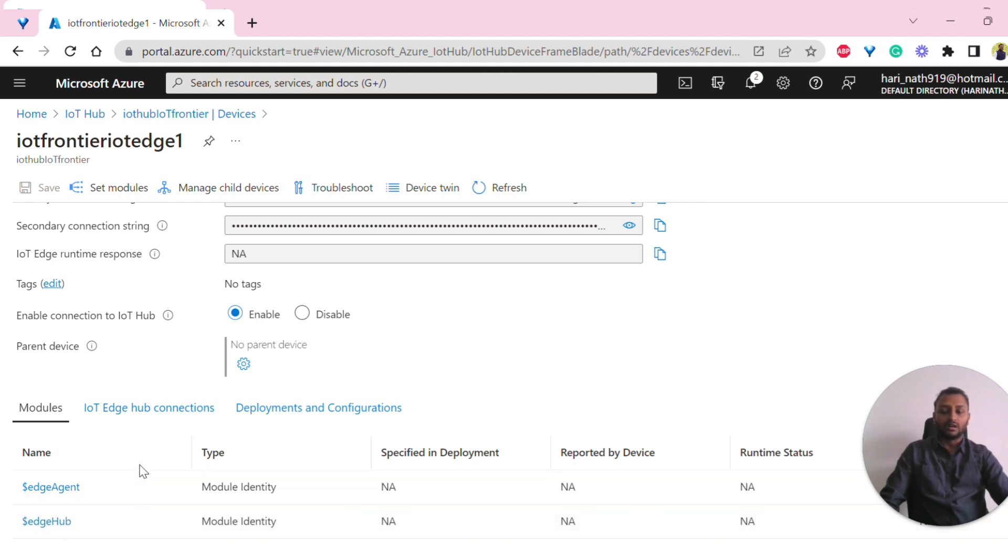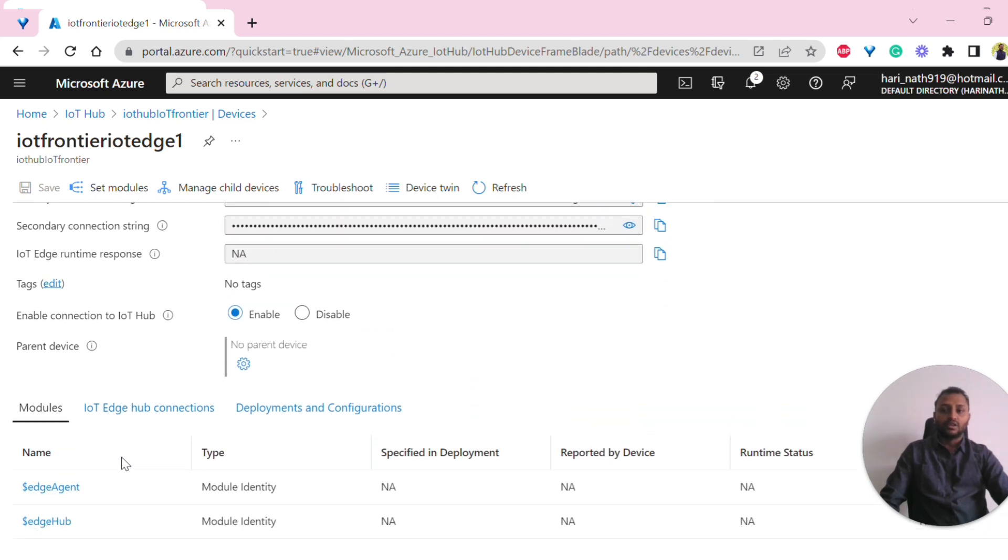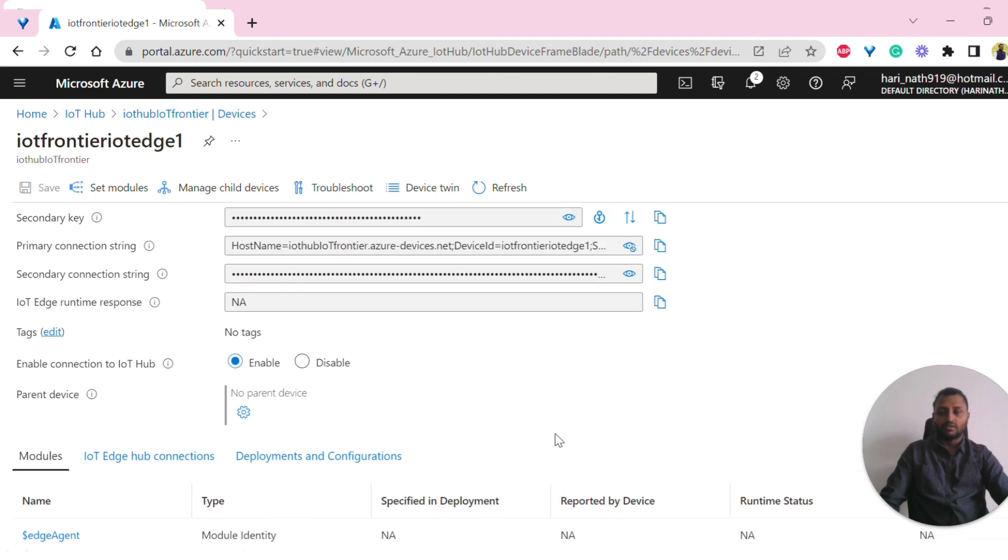Whenever the provisioning and other connectivity happens, you should be able to see these modules deployed onto your IoT Edge device that we can look into in further sections.